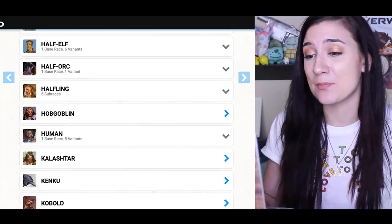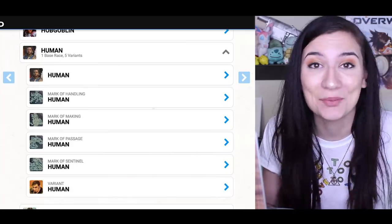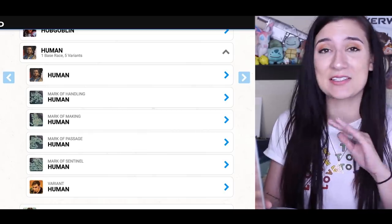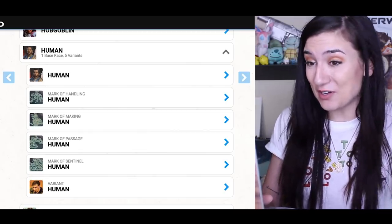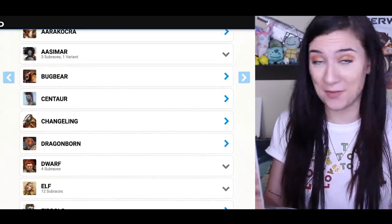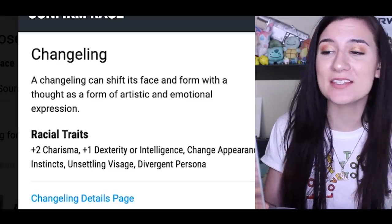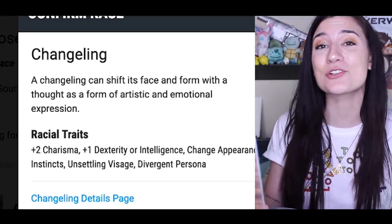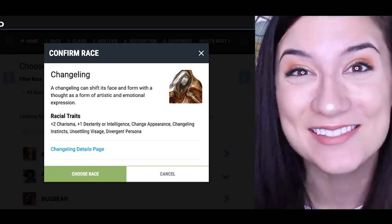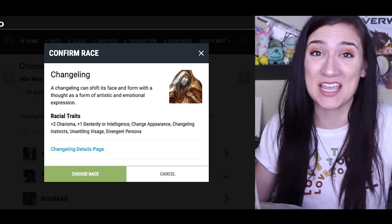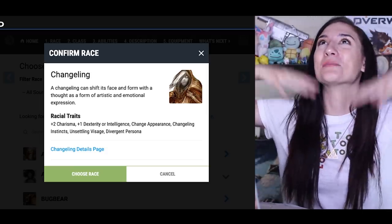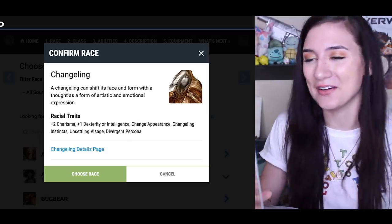Now, obviously if we were being the most realistic with this, I would just pick human, but where's the fun in that? I also have access to some paid options, such as Changeling from the Eberron setting. A Changeling can shift its face and form with a thought as a form of artistic and emotional expression — and not only their face, but their voice. You see where I'm going with this? It's like cosplay and voiceover all together. Ideal world, my dream. I love it.